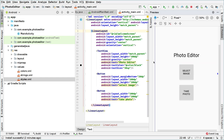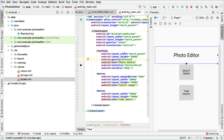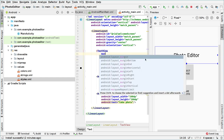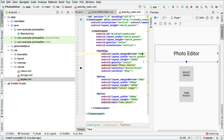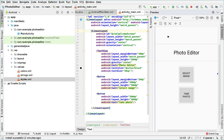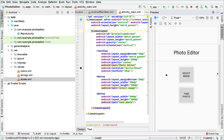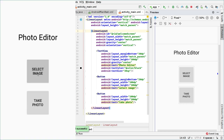Now let's run the application to see if it looks as expected. The app is launching — and here is the application. As you can see, if we click the buttons nothing happens because we haven't set that up yet, but we'll do it later. This is the welcome screen of our application — it says 'Photo Editor' and then we have 'Select Image' or 'Take Photo'.